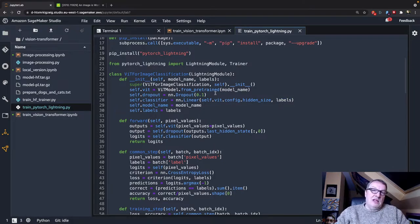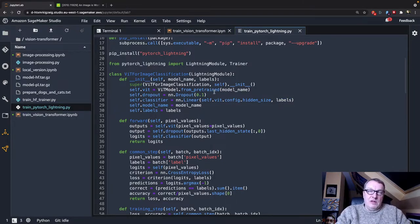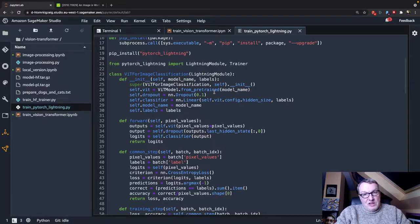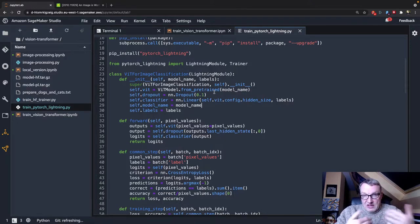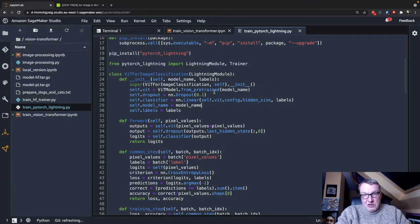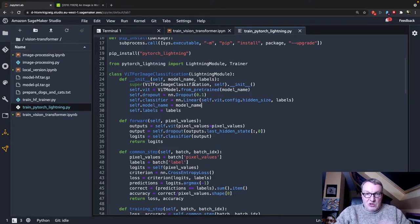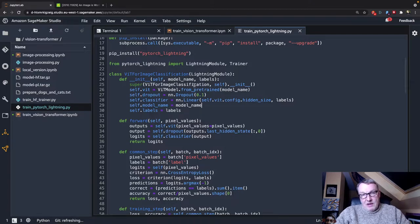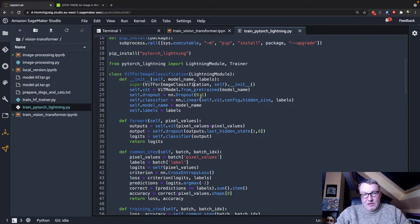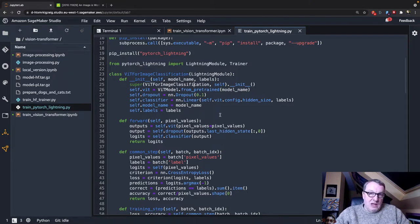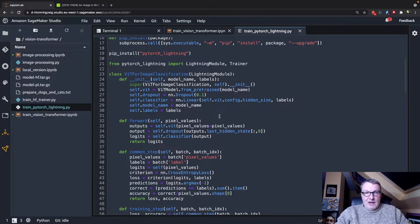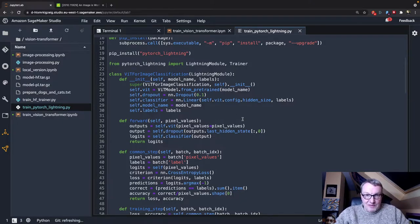And this is really different from the examples we saw in the second video where we downloaded a model for classification that was good to go and we fine-tuned it. Here, we just grabbed the base model and we added a classification layer. So it's a good example of customizing a model here. And I guess that's why people like PyTorch Lightning.